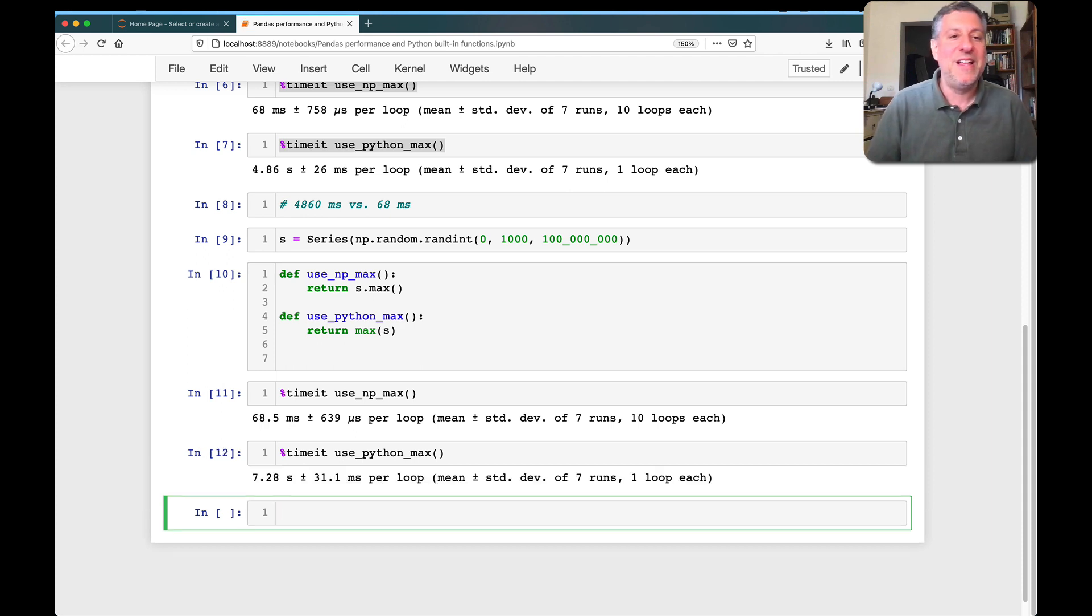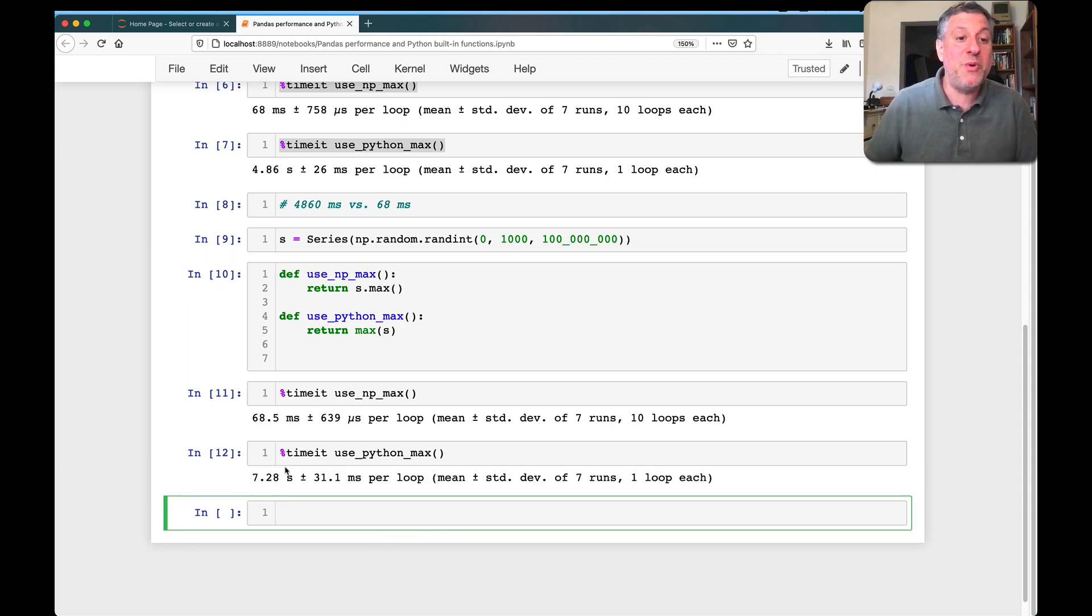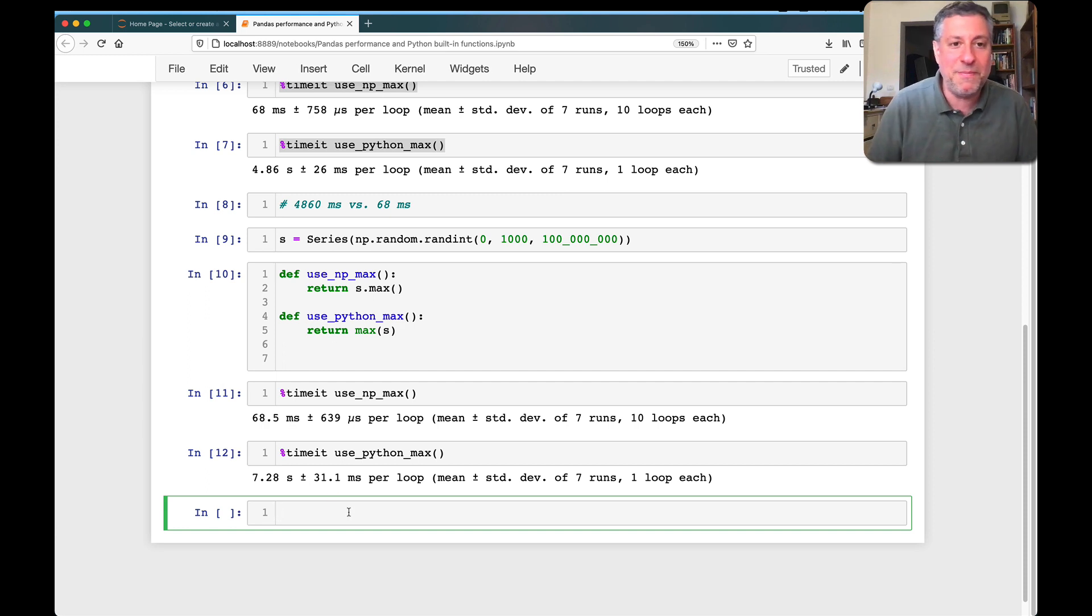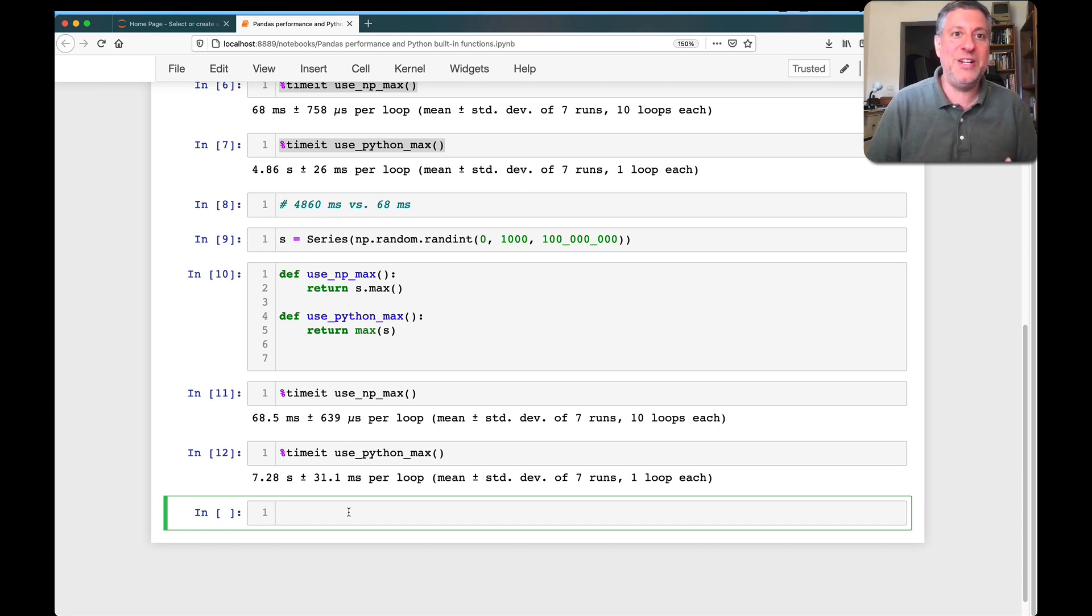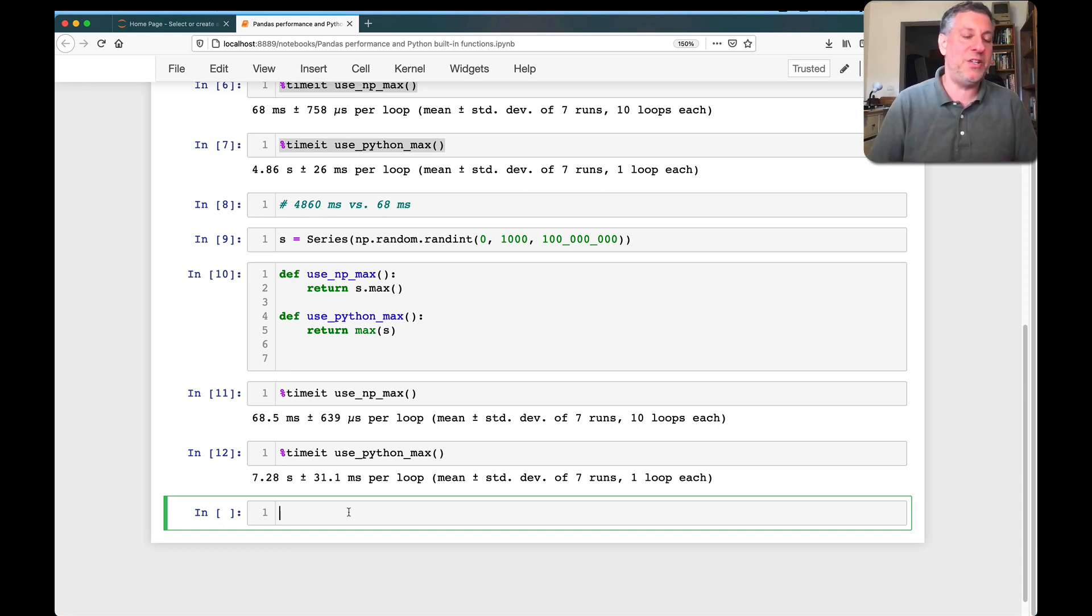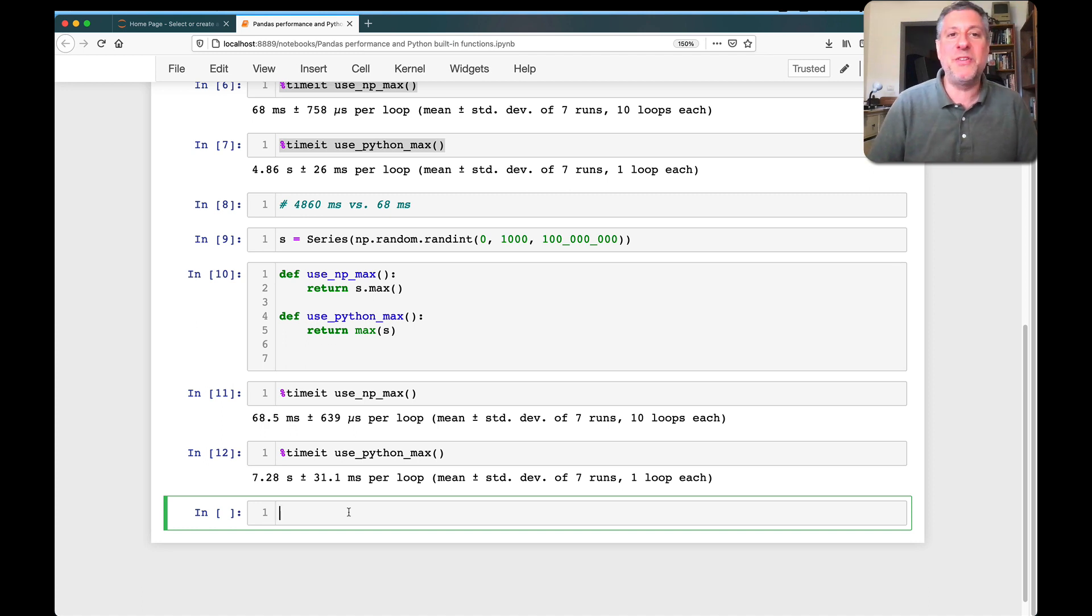All right, and pretty soon we will get our answer, and I think we will all agree that it's taking way, way longer. So while we wait for that, bottom line, oh there we go, 7.28 seconds. Now, I'm not an expert in benchmarking, but I think even I would say that here it's pretty darn obvious we should use the methods and not use the Python built-in functions.